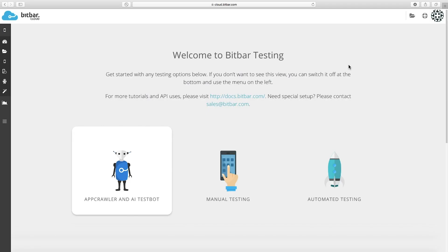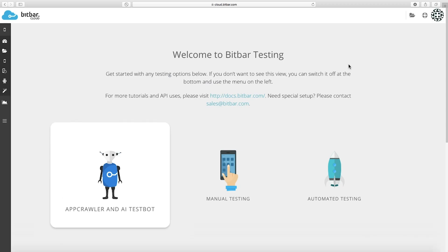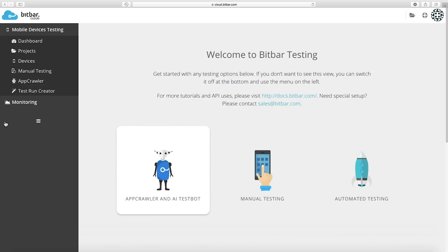To create a new AI TestBot run, you can click on a bot image on a landing page or open the main menu and click on the test run creator.